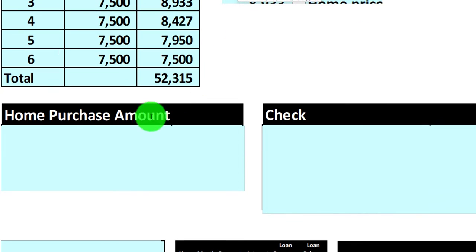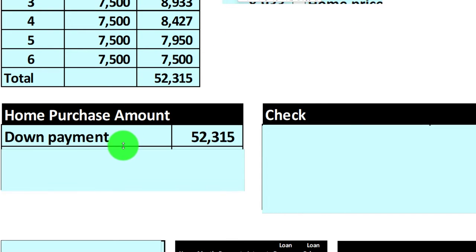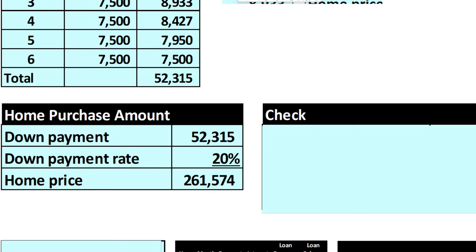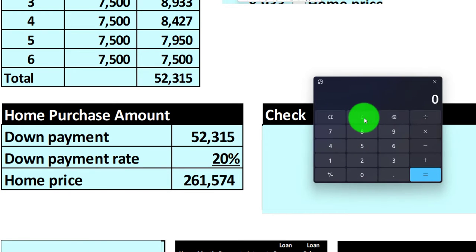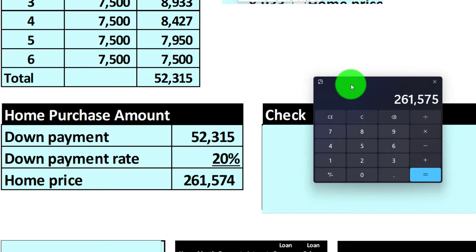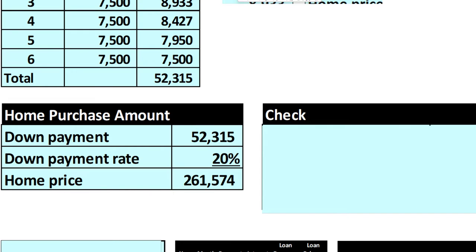Now we can think about how much home we can purchase. If we have $52,315 and the required down payment is 20%, we could be purchasing a home valued at around $261,574. In other words, if I took $52,315 — that's how much cash I have — divided by 0.20 for the down payment, that's the home value we could afford. That 20% could change depending on the type of loan, but using the standard 20% we can buy a home for $261,574.